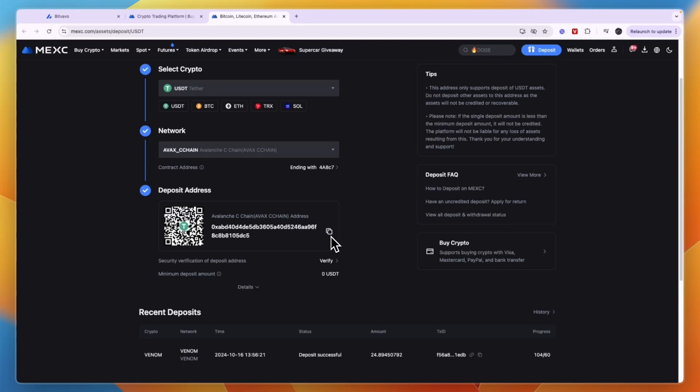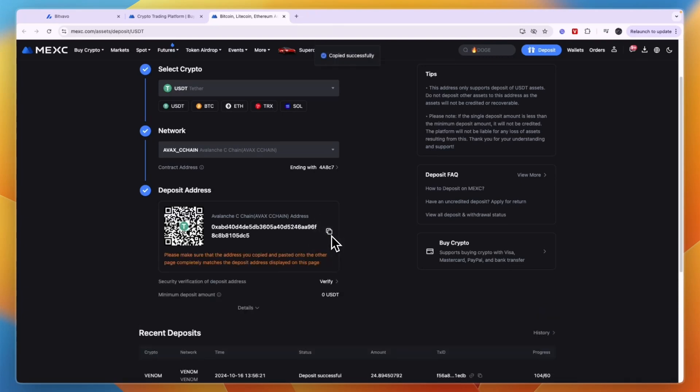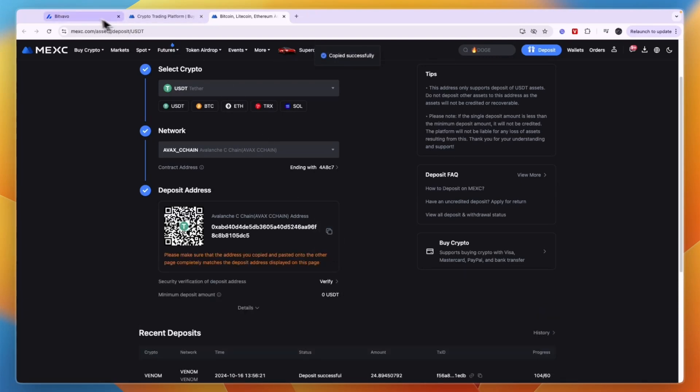If it is, then copy this wallet address, go to Bitfavo, paste it in, and choose how much you want to send. Confirm it, and the money will be on its way to your MEXC account.